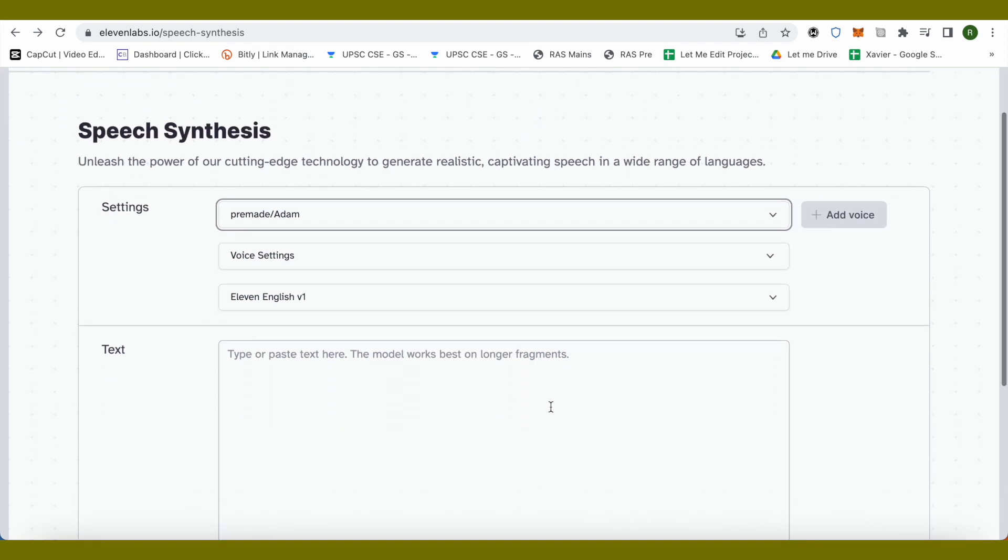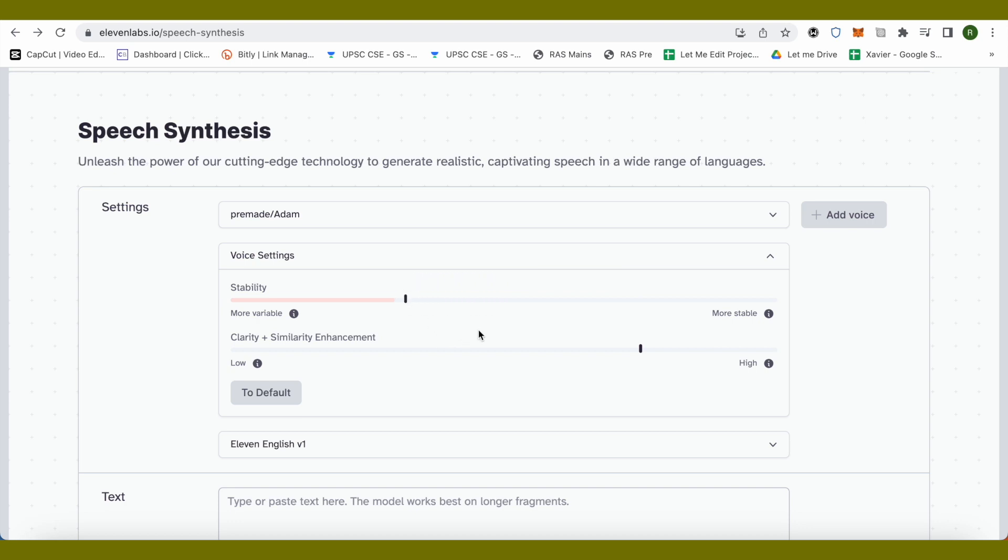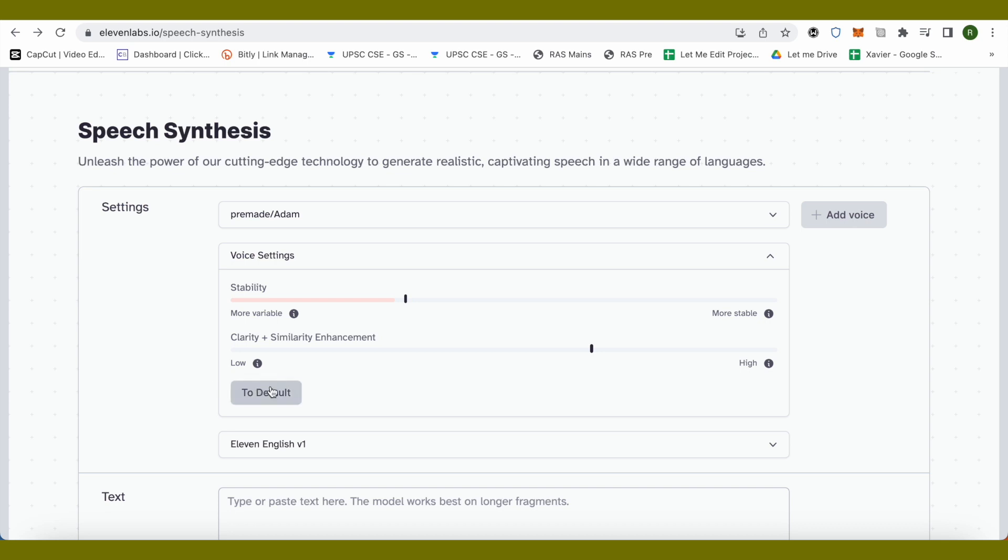If you don't like a sound, you can simply click on this option of voice settings to make some changes to it. The more variable you make this particular section, the more expressive that particular voice will be. You can also play around with the clarity and similar enhancement options. You can also set it to default in case you don't like it at all.